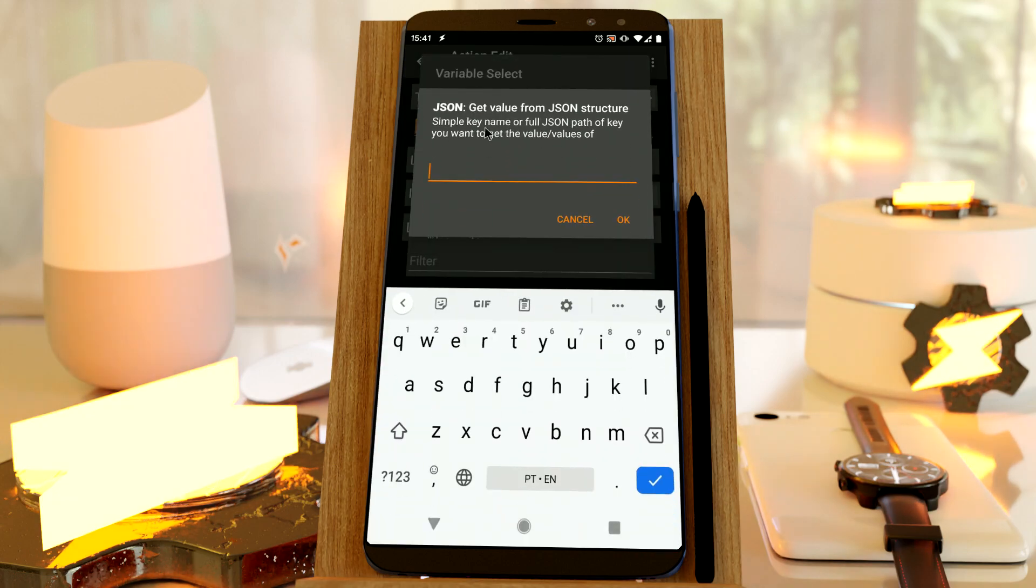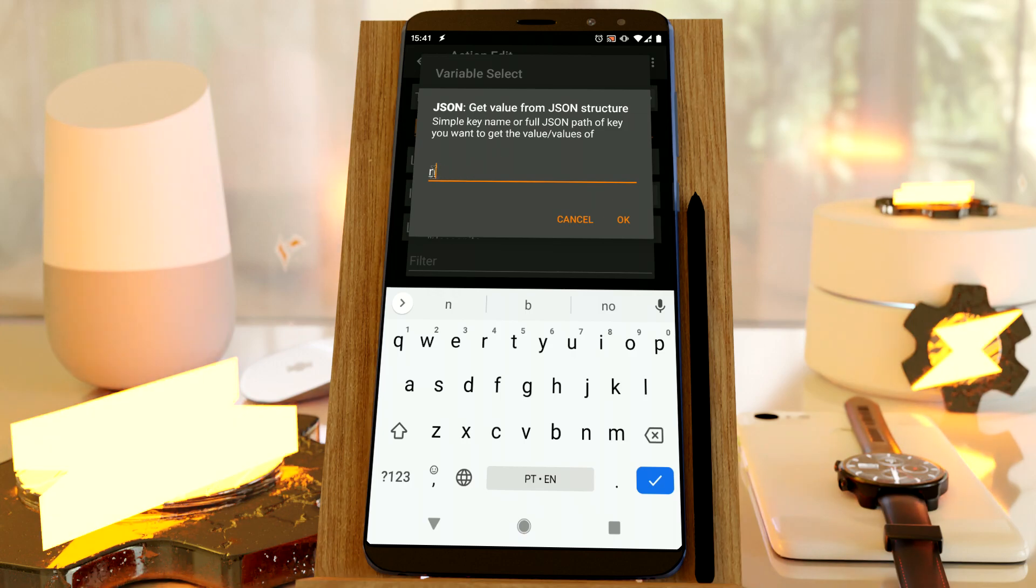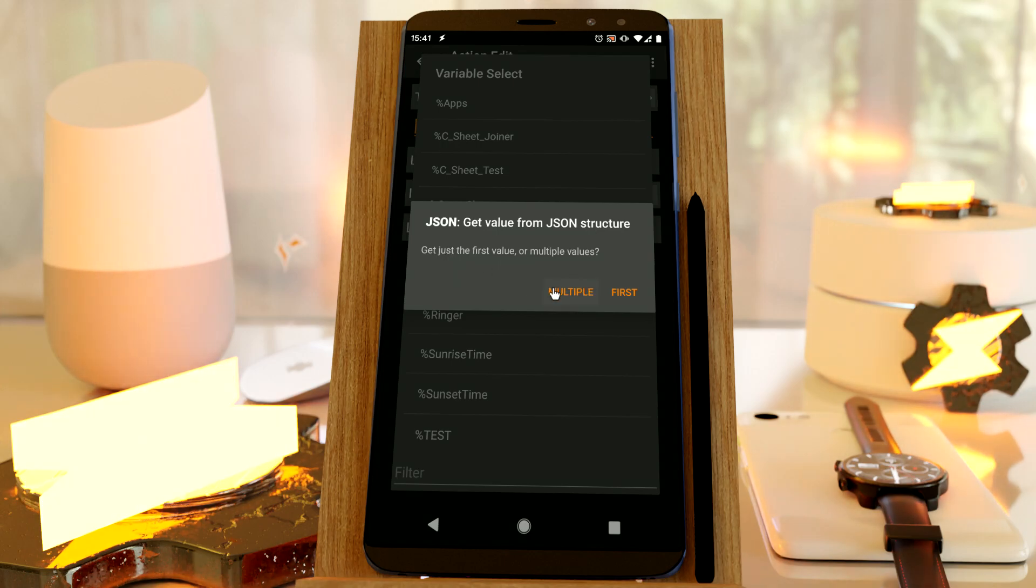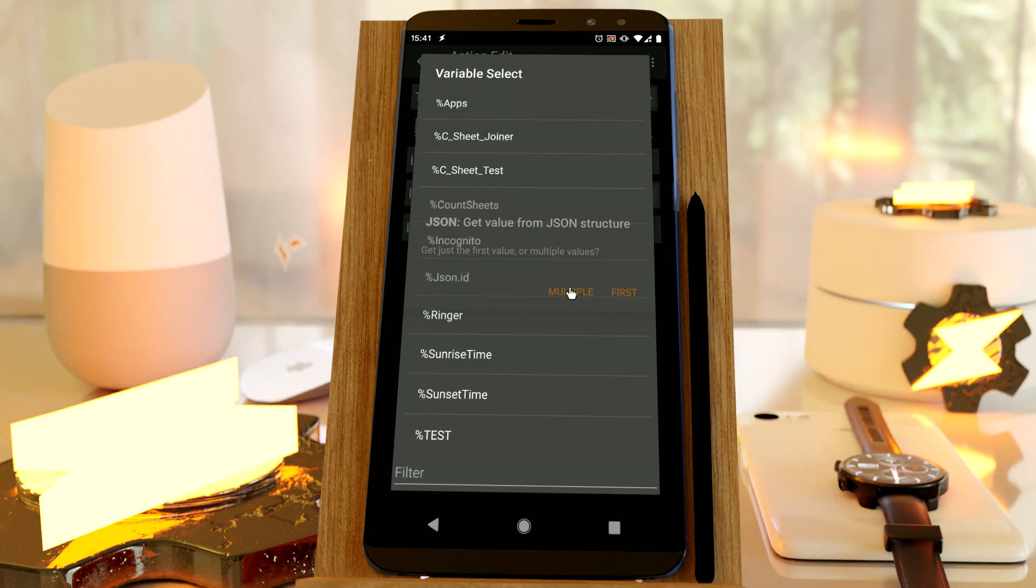And now I can set the key name I want to access, and that is N, which is the name of the app. And I want to get multiple apps, so I want to get all of them. So select multiple.